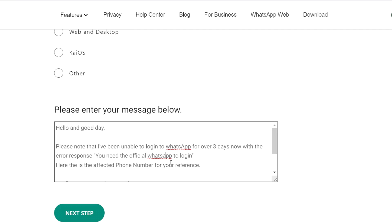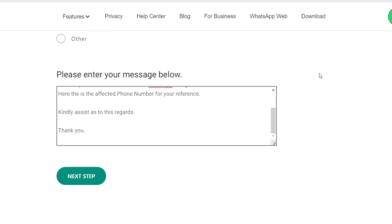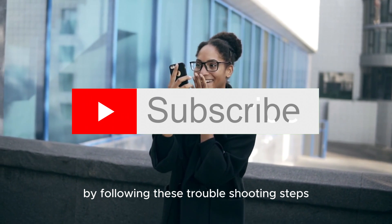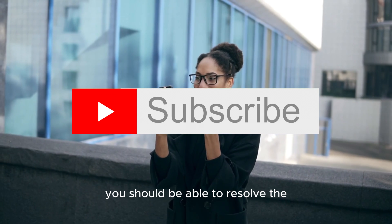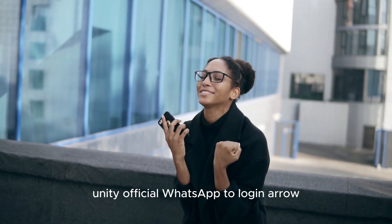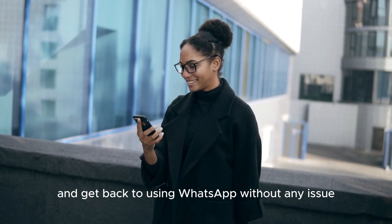I'll be leaving a message template in my description below — feel free to edit it the way you want. Once you're satisfied, send the message directly to WhatsApp. If your email is correct, you'll get a feedback from WhatsApp regarding this. And there you have it — by following these troubleshooting steps, you should be able to resolve the 'You need the official WhatsApp to log in' error and get back to using WhatsApp without any issue.